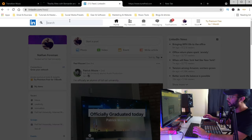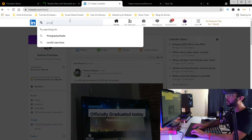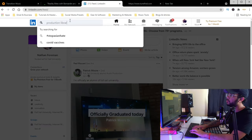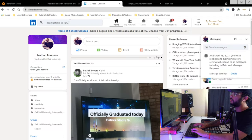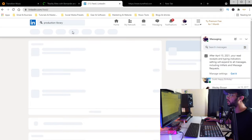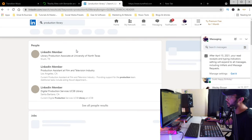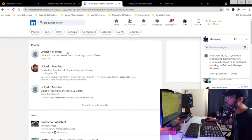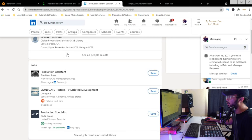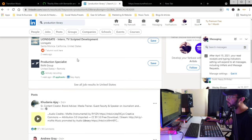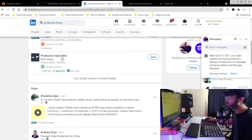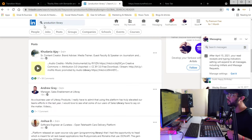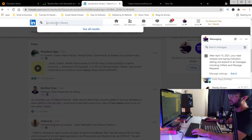Another good way is through LinkedIn. You can look up 'production libraries' or 'music libraries' and it'll show a list of different music libraries you can submit to. You can also look up these production libraries and music libraries on IMDb.